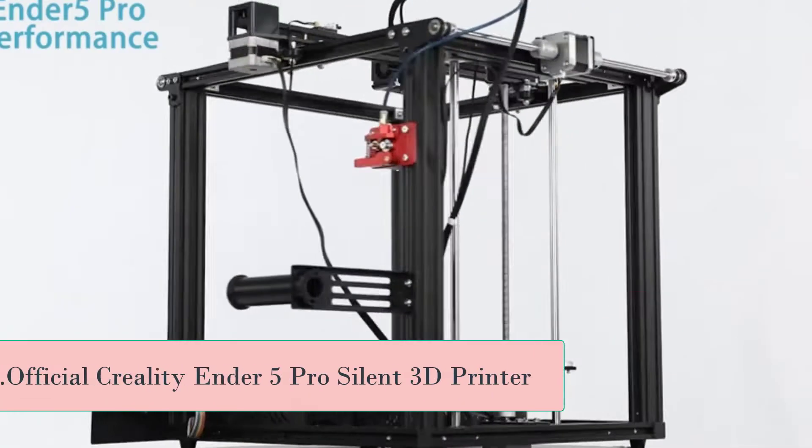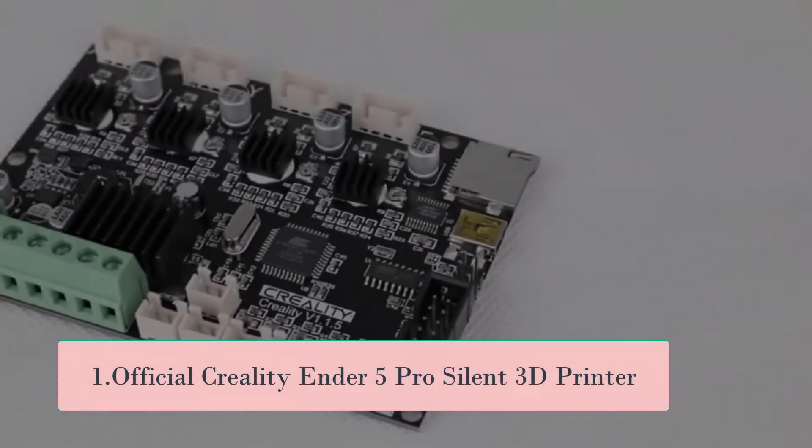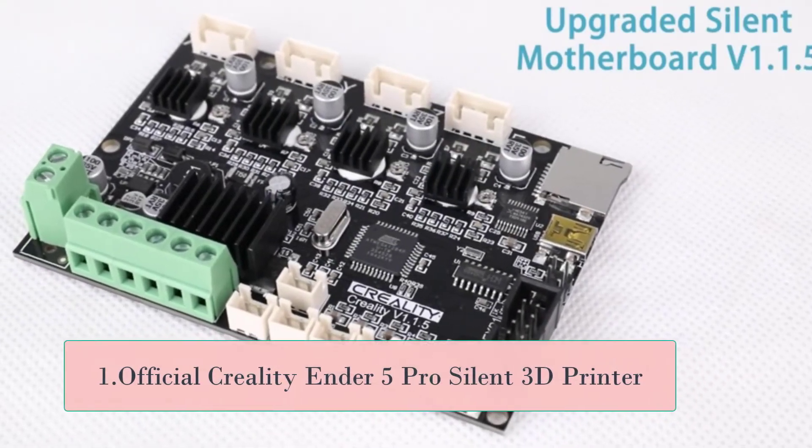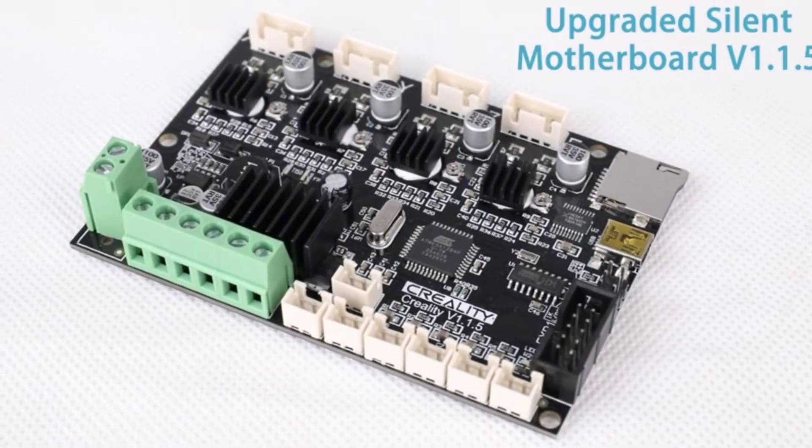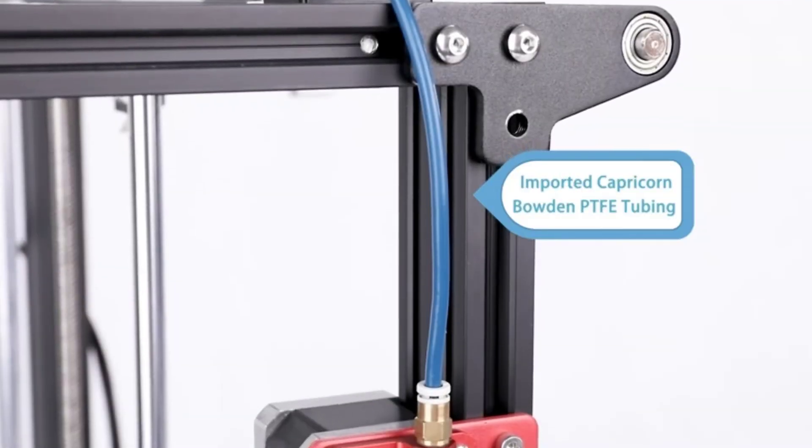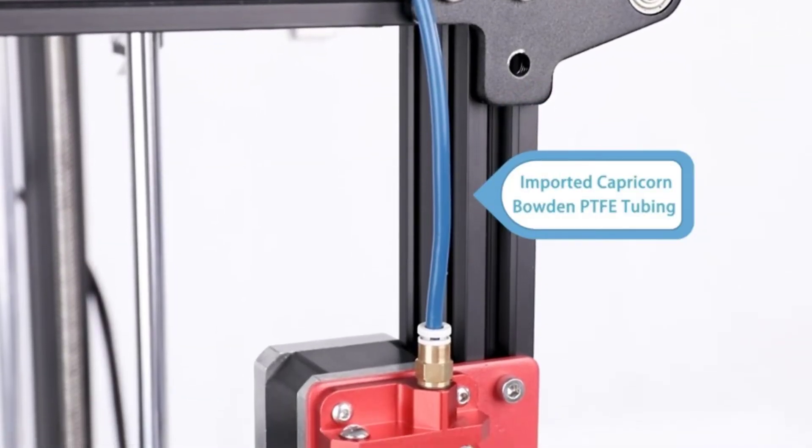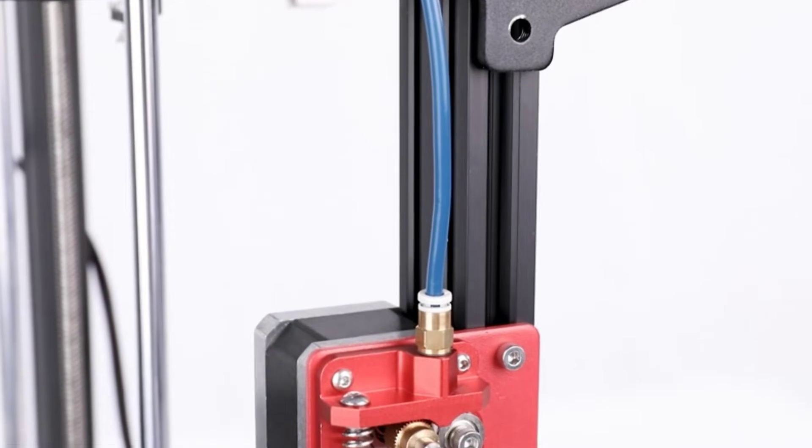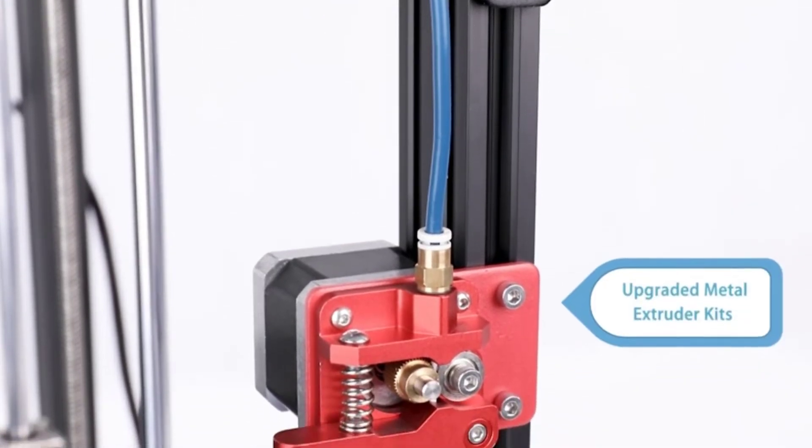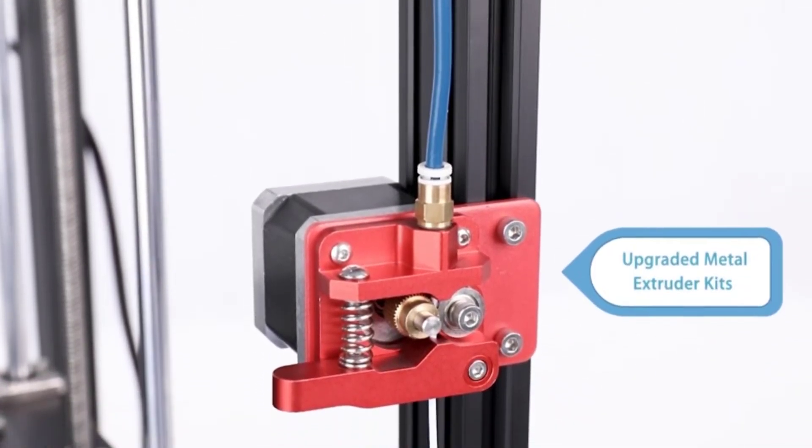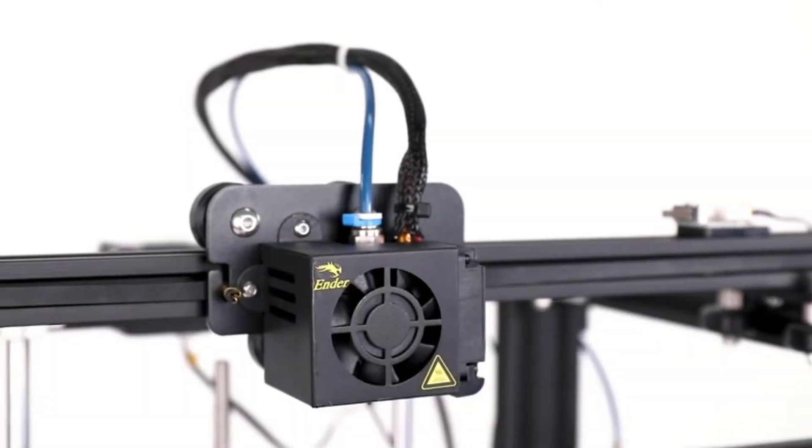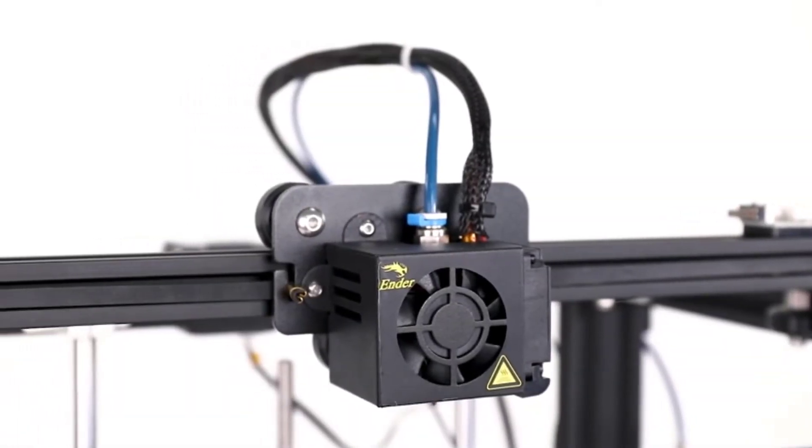Starting number one, official Creality Ender 5 Pro Silent 3D Printer, upgraded silent mainboard version 4.2.2. Ender 5 Pro 3D Printer comes with upgraded version 4.2.2 silent mainboard with TMC2208 drivers, allowing for quieter and more precise printing performance.